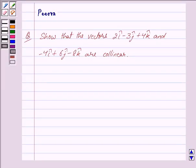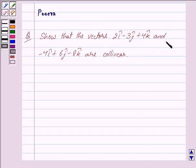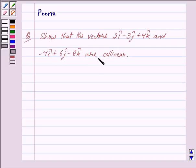Good morning friends, I am Purva and today I will help you with the following question. Show that the vectors 2i cap minus 3j cap plus 4k cap and minus 4i cap plus 6j cap minus 8k cap are collinear.